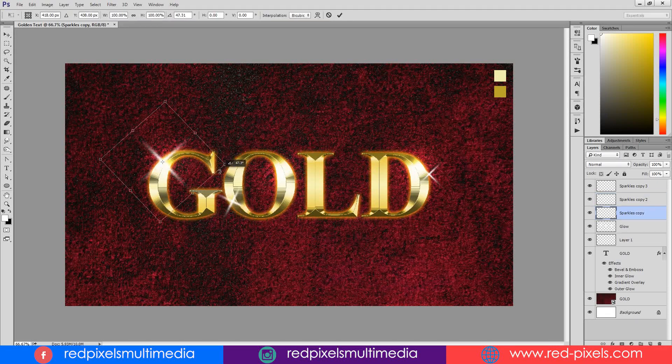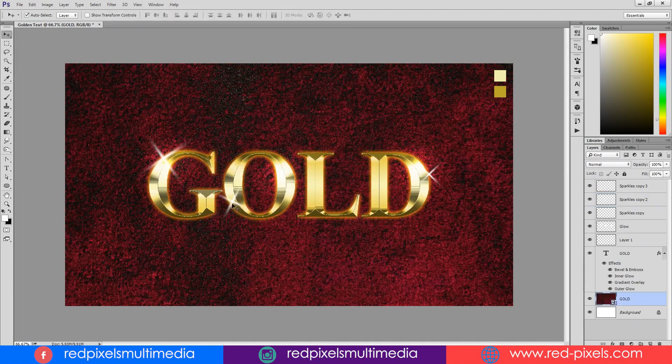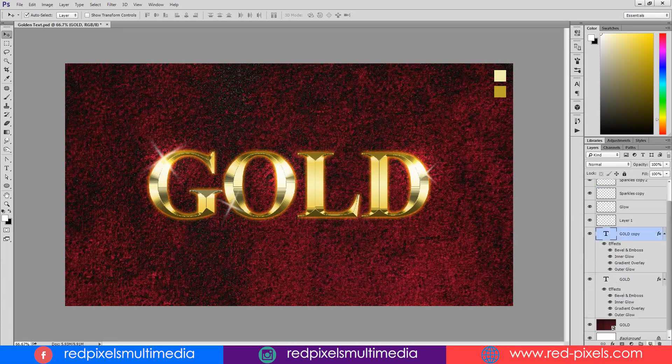You can find opacity option on the upper right in the layer panel. I am duplicating final gold text to create its reflection.